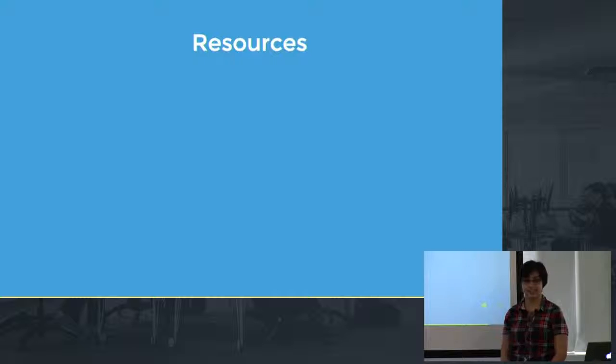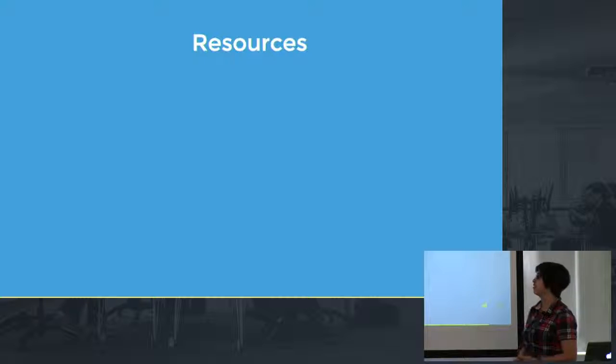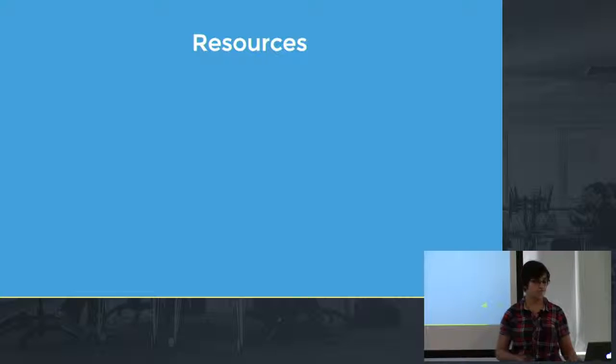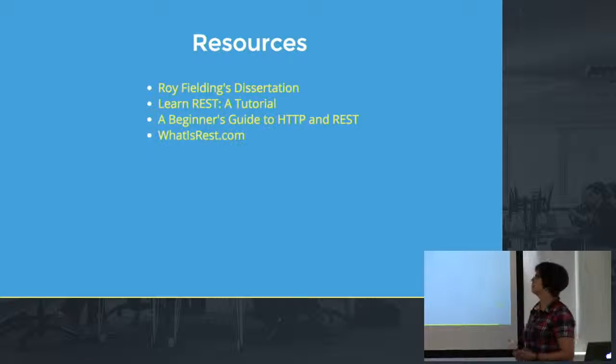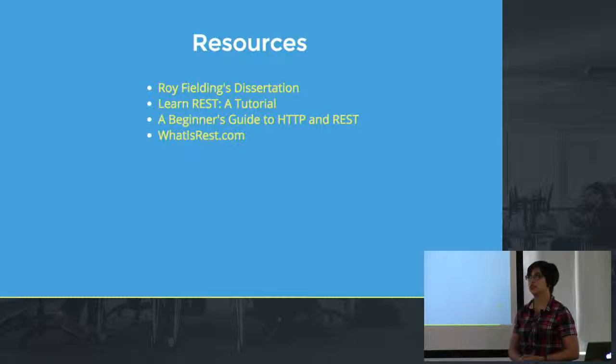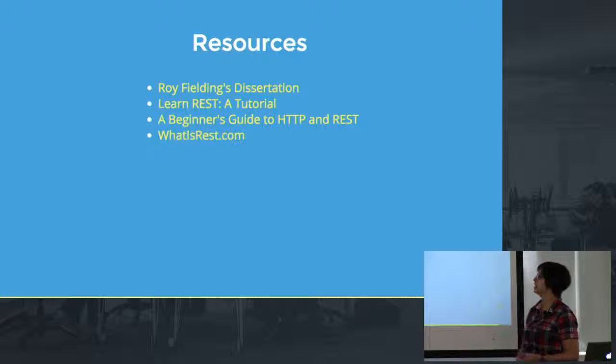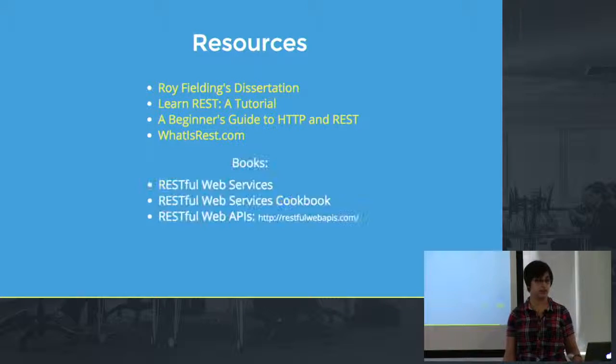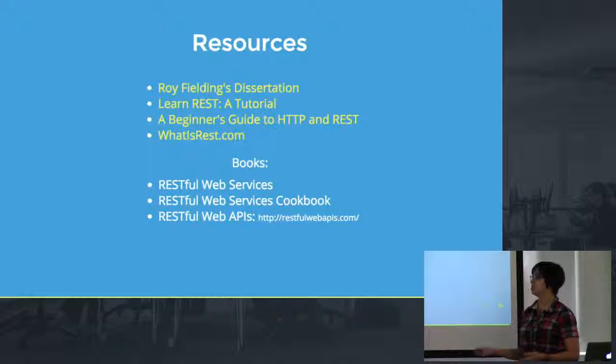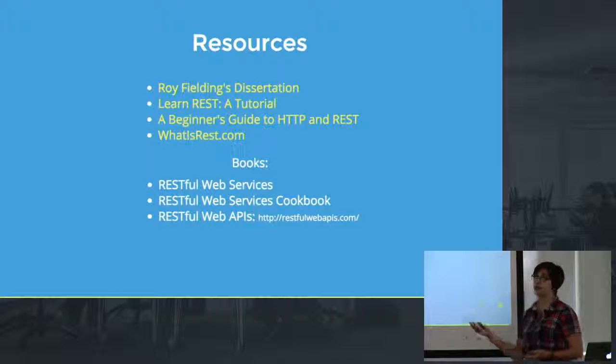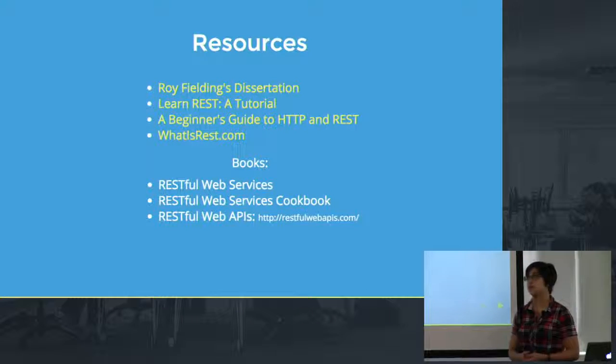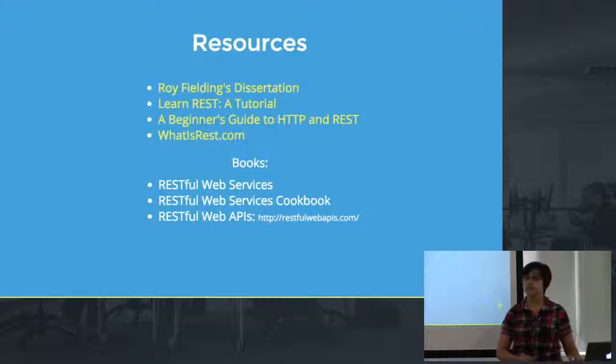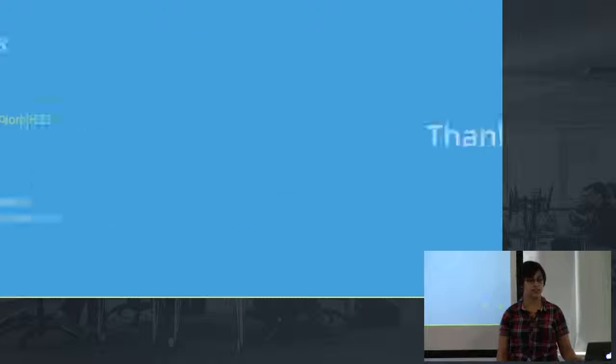So hopefully this talk has made RESTful APIs and RESTful architecture feel a little more approachable. And if you want to look into it more, here are some great resources that you can take a look at. Roy Fielding's dissertation was what actually defined what REST is and I definitely recommend checking that out. There are a number of tutorials and then here are also a few O'Reilly books that you can take a look at. I especially recommend the RESTful Web APIs book. That one's really useful. And the cookbook also provides some really great examples for things that you can get started making using the RESTful architecture. And thank you.